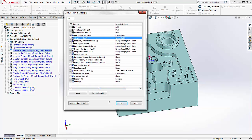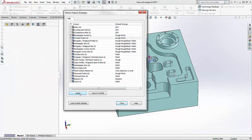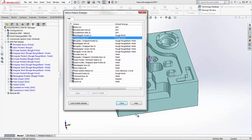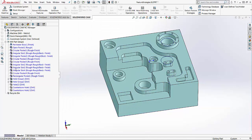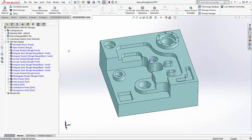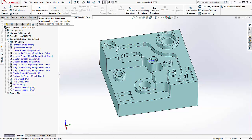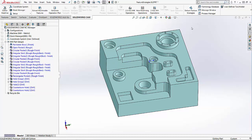As soon as I do that and press Apply, then I can press Close and you'll notice it automatically applies those new strategies to those features. If I was to press Extract Machinable Features from the beginning, it would also find those by default because those are now my default feature strategies.